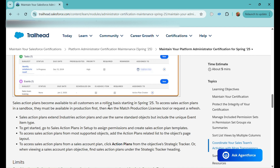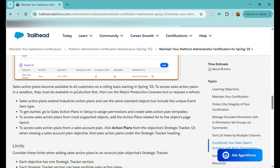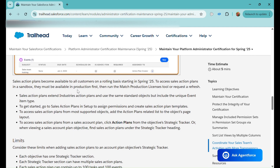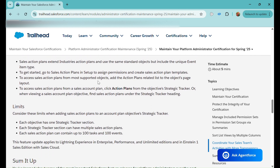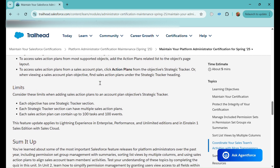Sales section plans extend the industry section plans and utilize the same standard objects, but also include a unique event item type. To enable this feature, go to Setup, search for Sales Section Plans, assign the permissions, and create sales section plan templates. You can add the Sales Section Plan or Action Plan to the related tab of any object's page layout. Each account plan objective can have only one strategic tracker section, each section can have multiple sales action plans, and each plan can contain up to 100 tasks and 100 events.